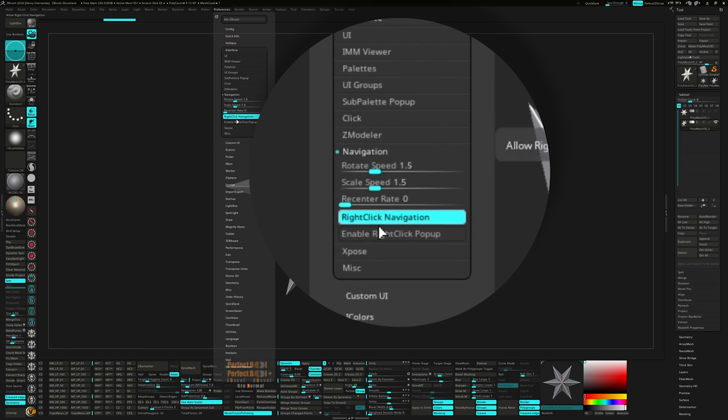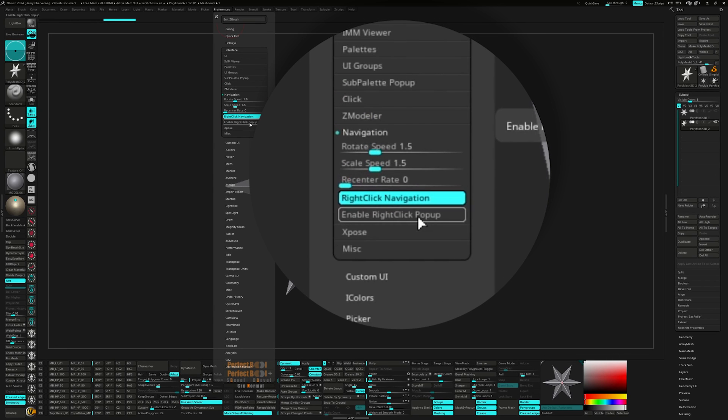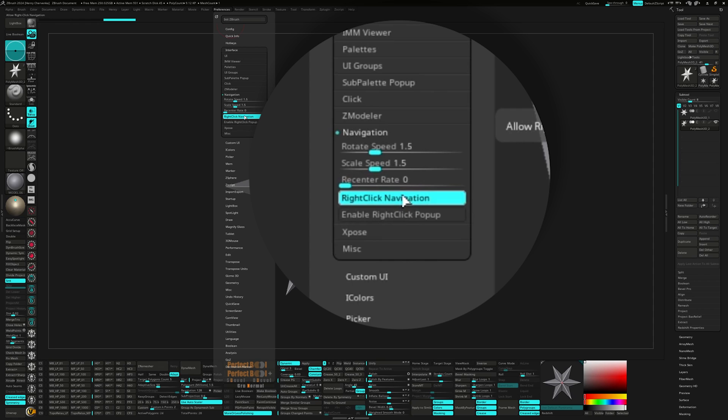The navigation tab is next. I like turning off enable right click popups. This just gets in the way when working with the Zmodeler brush. Also as a side note, if right click navigation stops working for any reason, this is where you can turn it back on.